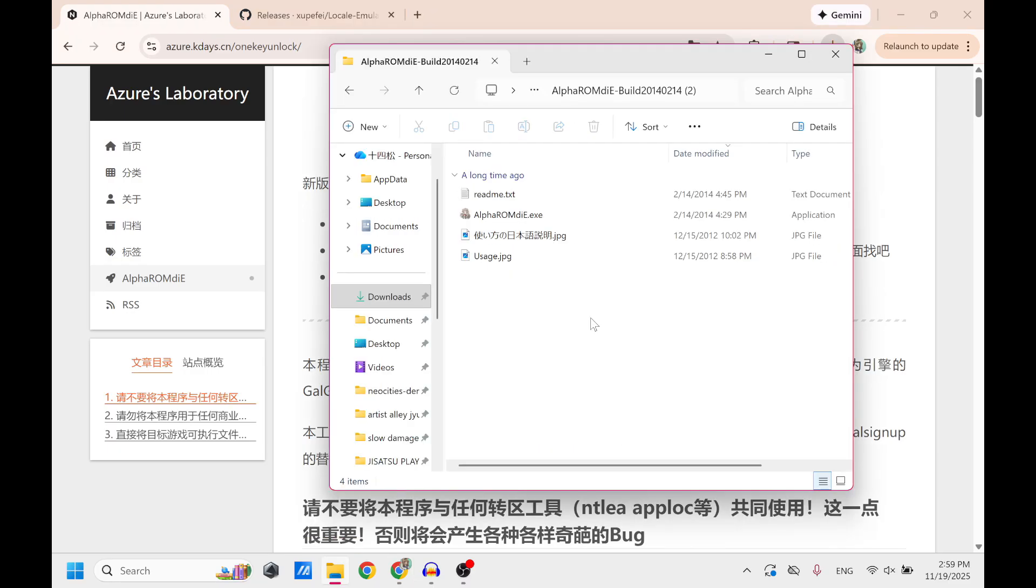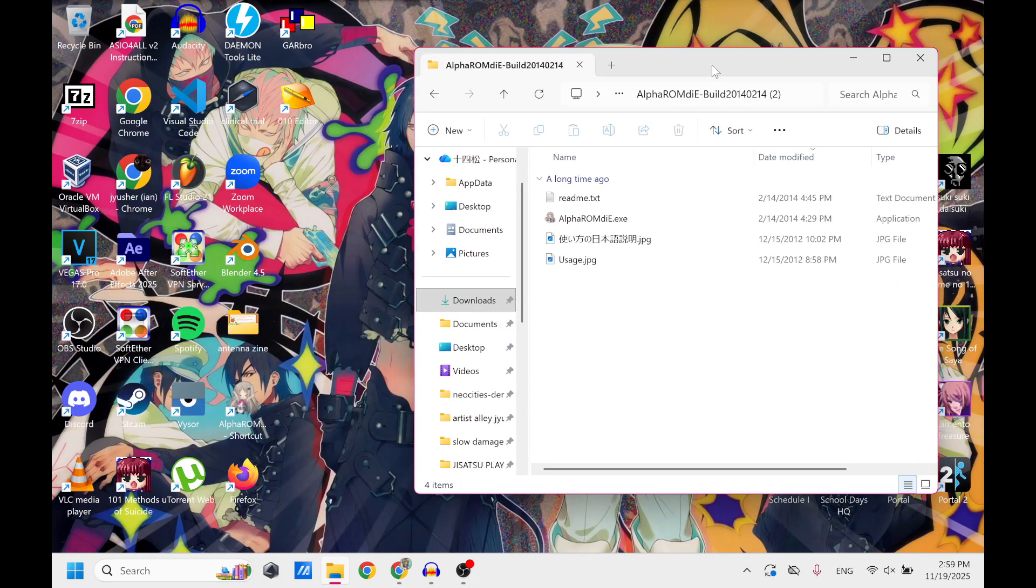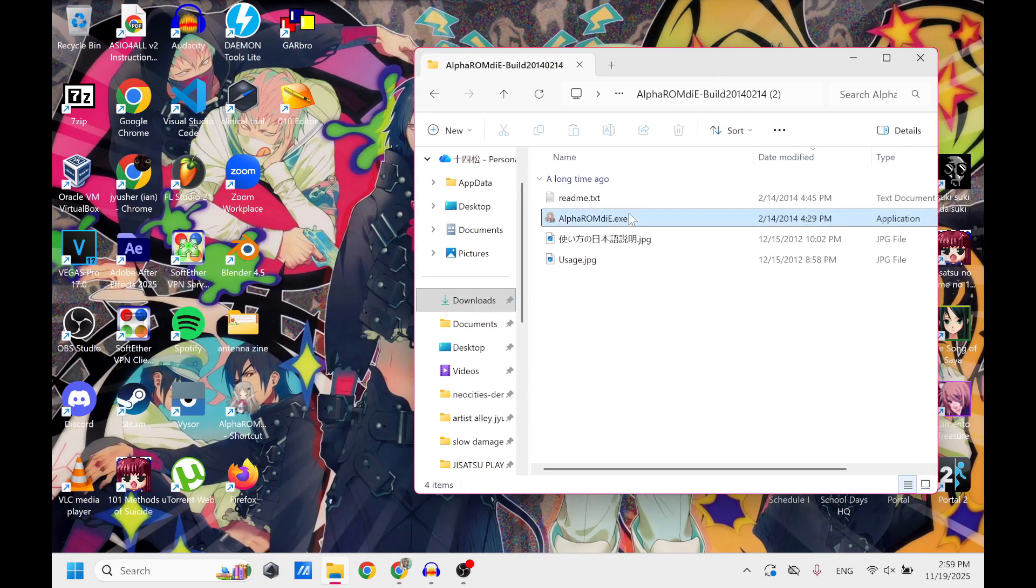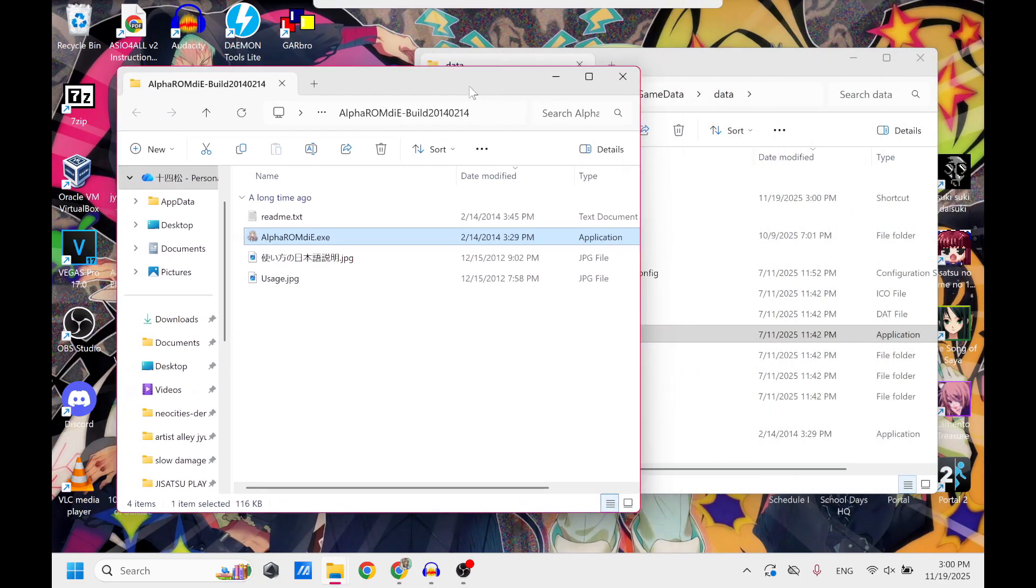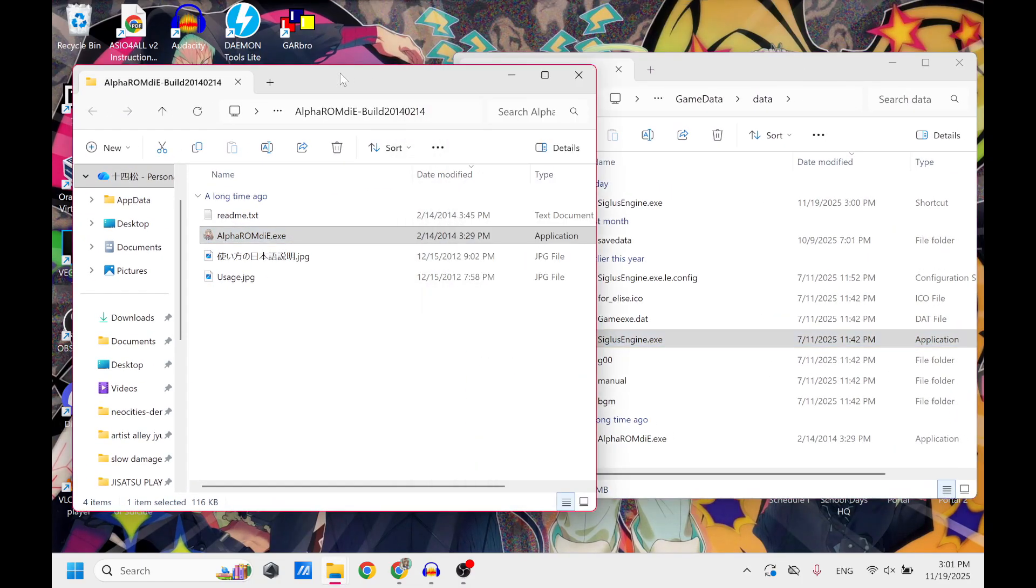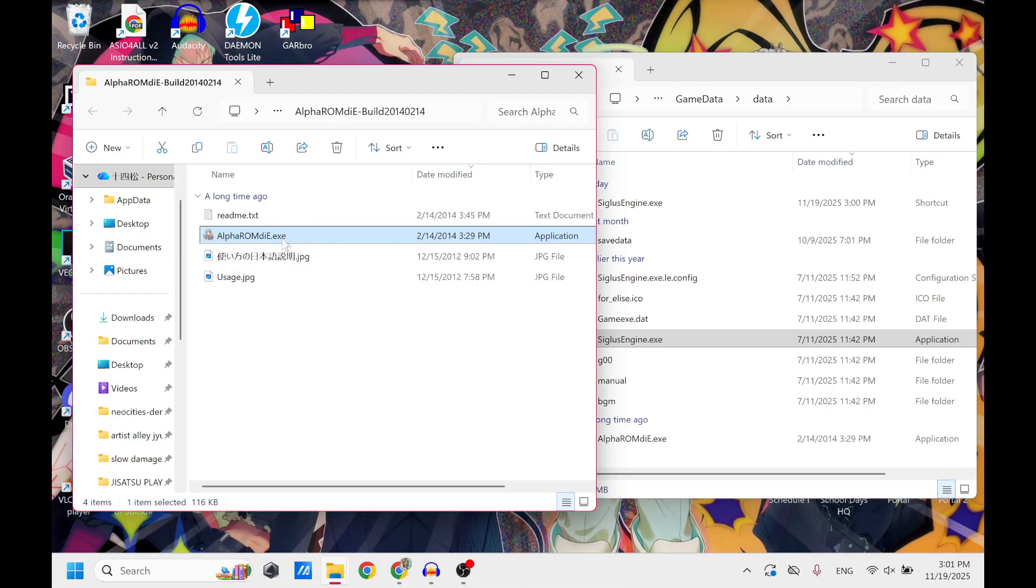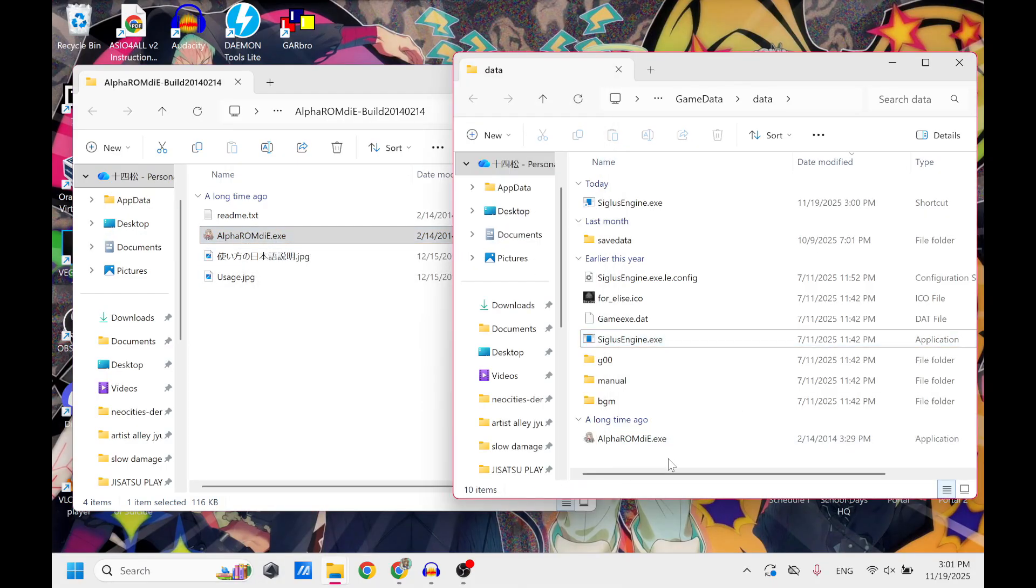And once again, do the same thing except this time instead of installing, what you're going to do is just drag and drop this to your browser. Make sure you open the file location of both your game and AlphaROMdiE. Just copy and paste AlphaROMdiE.exe into the game folder.